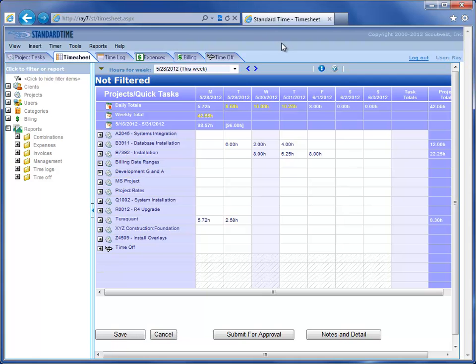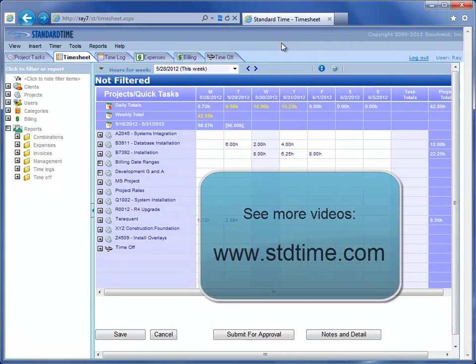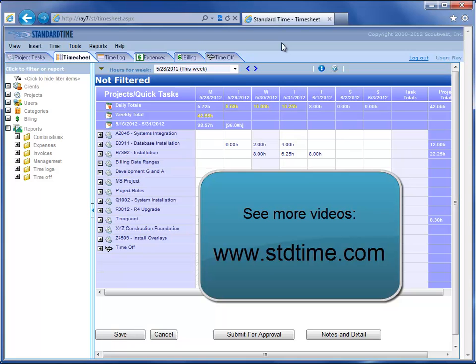There are some other videos on our website that you could look at to look at the Windows-based version of Standard Time. You actually get both Windows and web-based, and so you might consider looking at some of those and getting a more rounded look at the product.